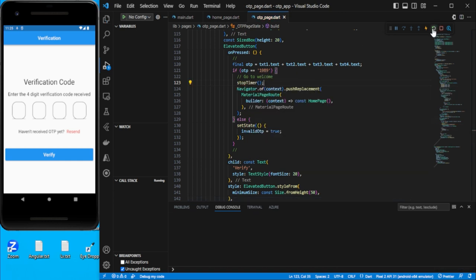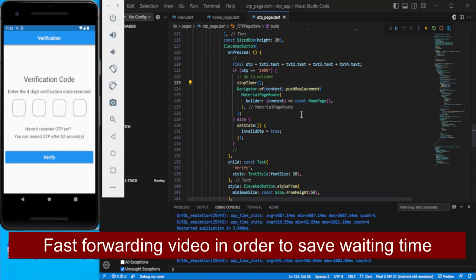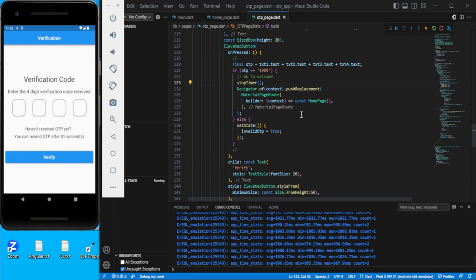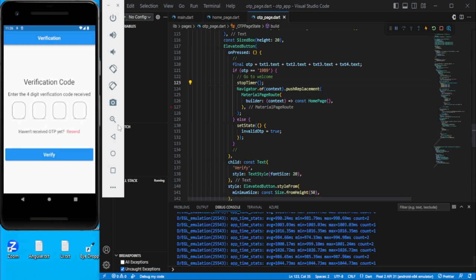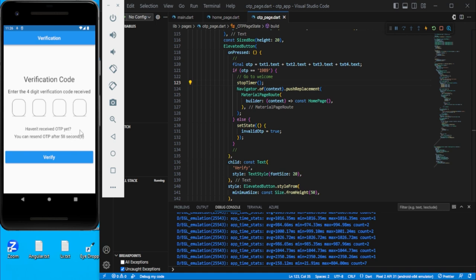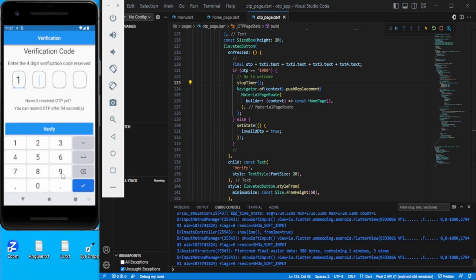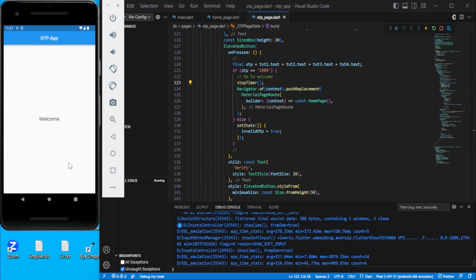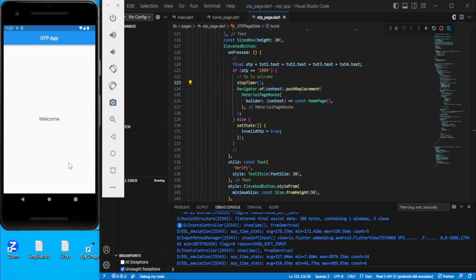Let's quickly restart and test. Click resend — you can see the timer starts again. Enter '1989' as the OTP and verify — it moves to the welcome screen. That's all for this video. If you have any doubts, comment in the comment section; otherwise like, share, and subscribe. Thank you.